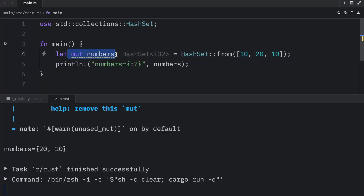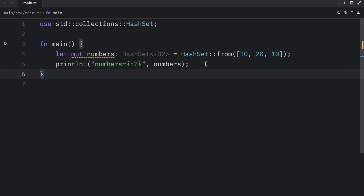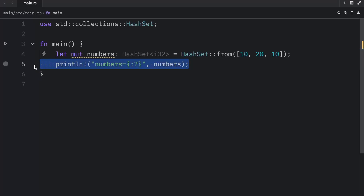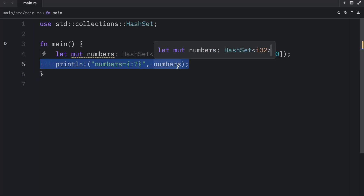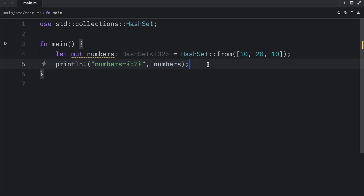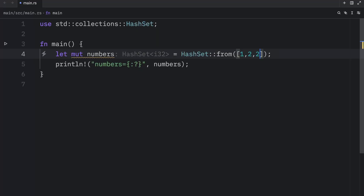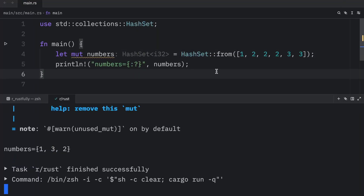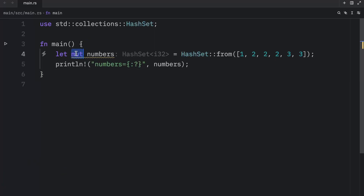Although Rust is going to complain that we defined numbers to be mutable even if we did not use that feature. Next, let's take a look at some of the common methods. I'm going to leave the print line and just change the values to 1, 2, 2, 2, 3, and 3. Once again, all the duplicates are going to be removed. And since we're not going to modify the numbers, we're going to remove the `mut` keyword.